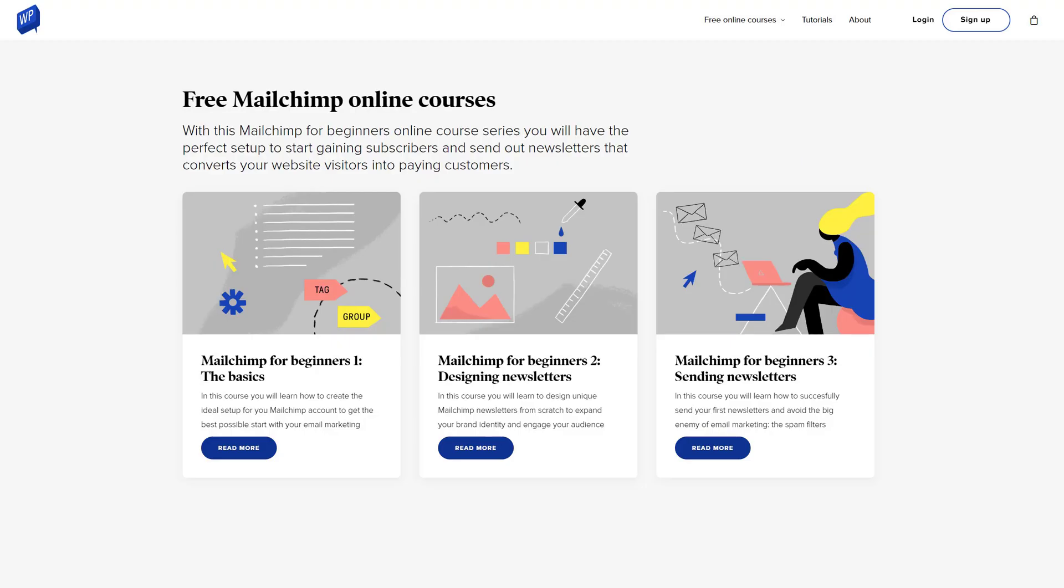Did you know that this video is part of a free MailChimp for Beginners online course? Go to wpexplainer.com to take the full course in a learning-enhanced environment, and get a personalized certificate at completion.